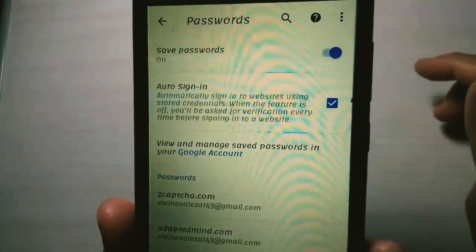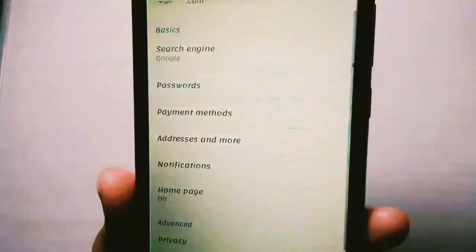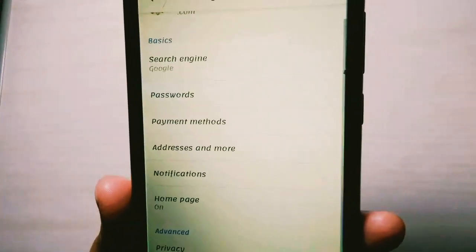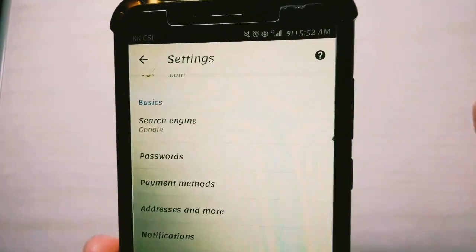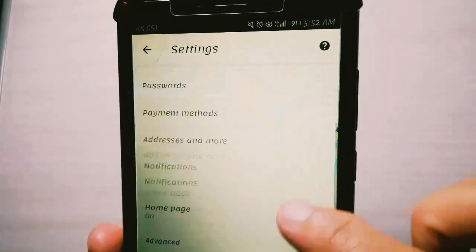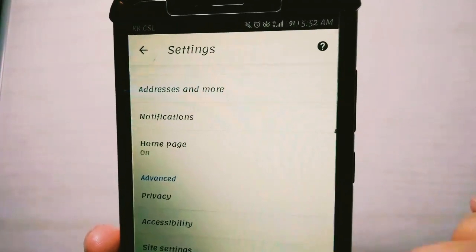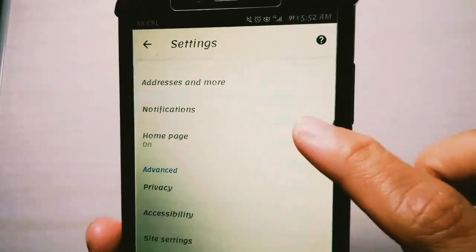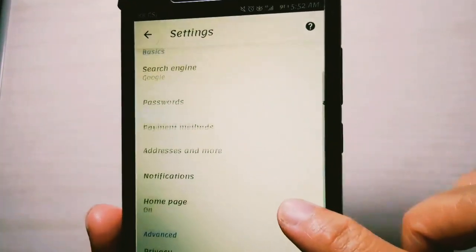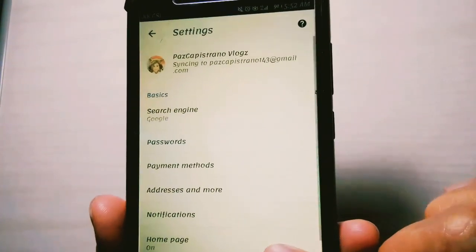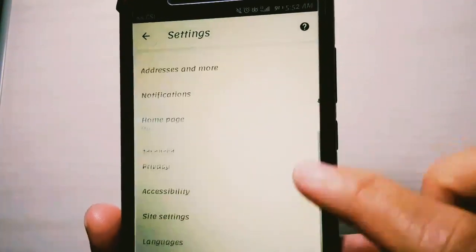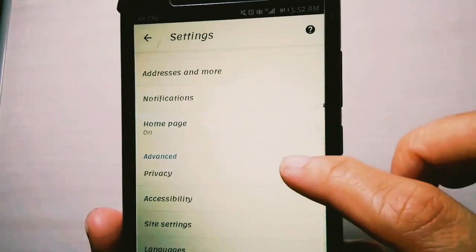The 'Save Passwords' option should be turned on, so that every time you search and register on a site, your accounts are automatically saved.